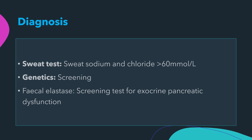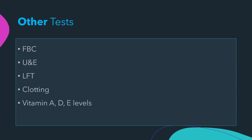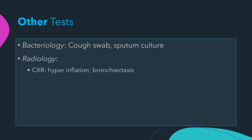Other blood tests routinely done include full blood count, urea and electrolytes, liver function tests, coagulation profile, vitamin A, D, and E levels, and annual glucose tolerance testing. When there is infection, cough swab and sputum culture should be considered. Radiological investigations include chest X-ray, which may show hyperinflation and bronchiectasis.